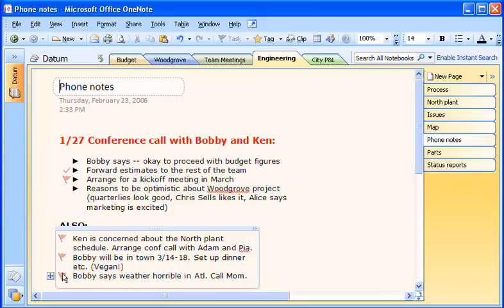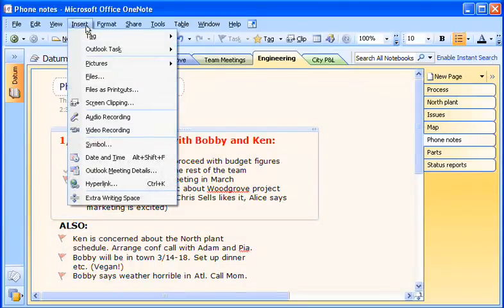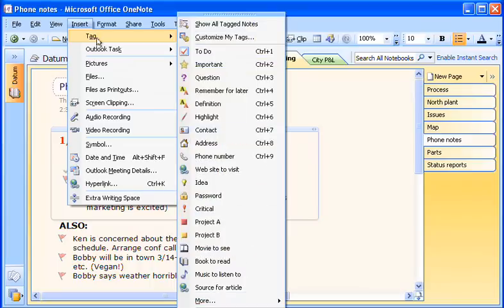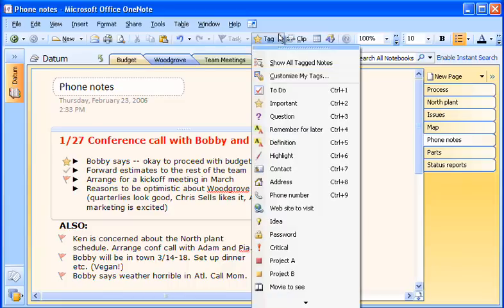To do this, I simply click in the note, go to the Insert menu, point to Tag, and pick a tag. Or I can simply click the Tag icon on the navigation bar and select from the drop-down menu.